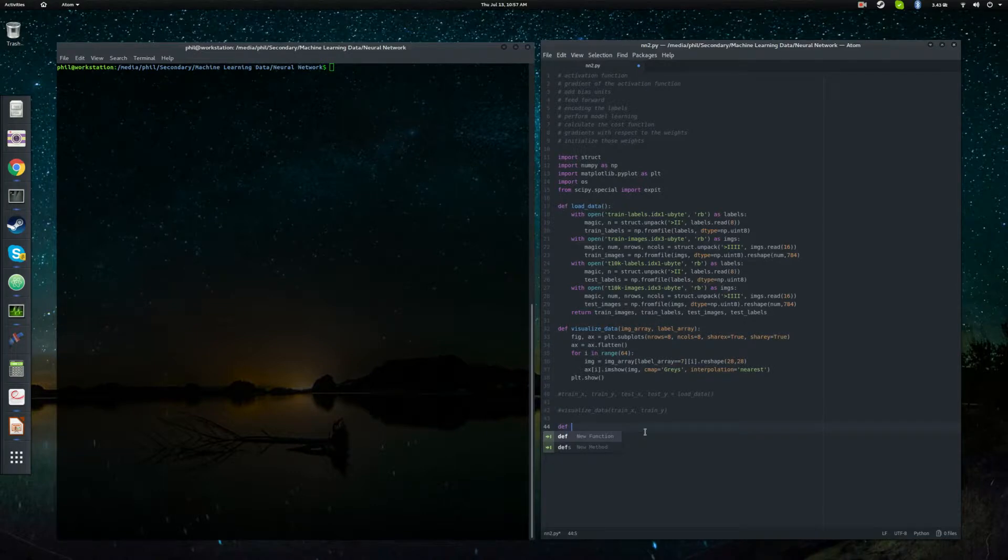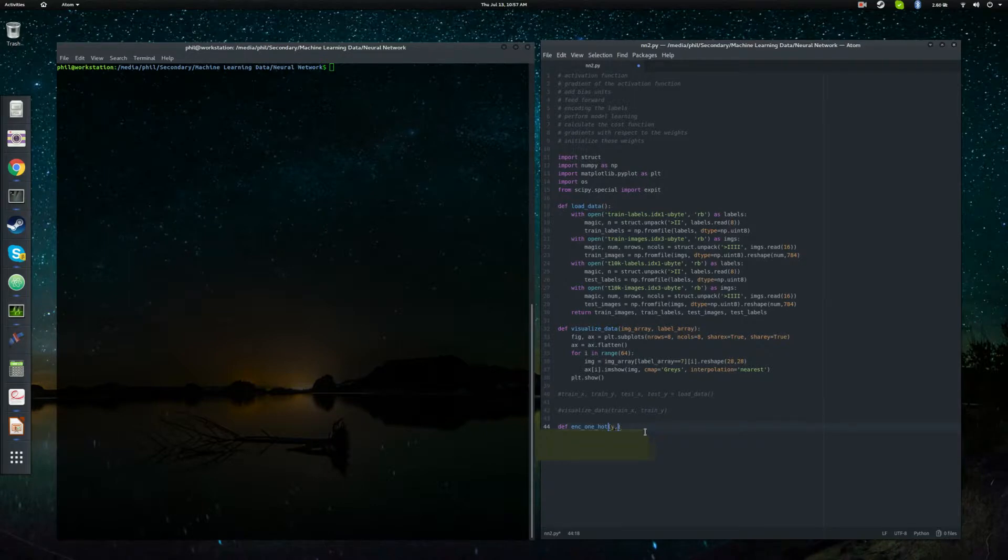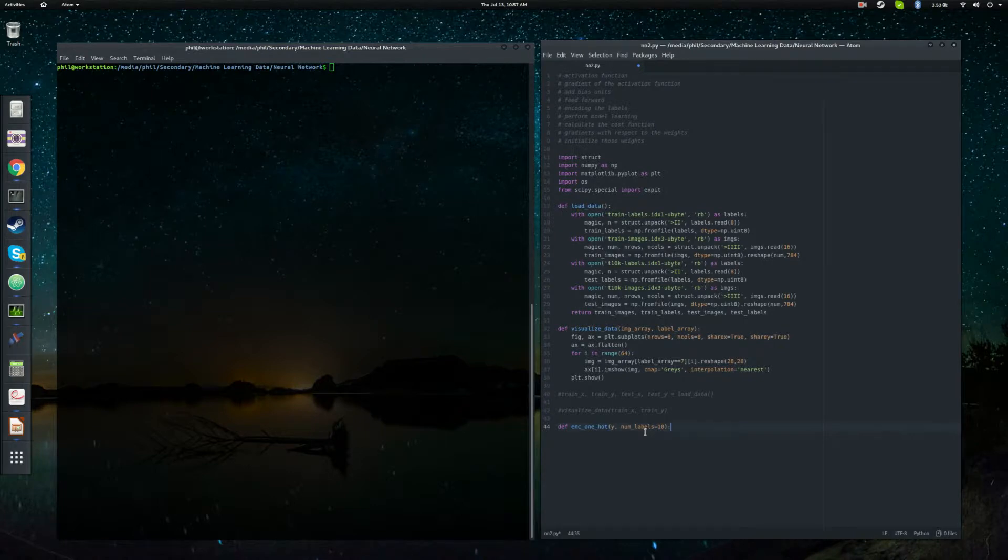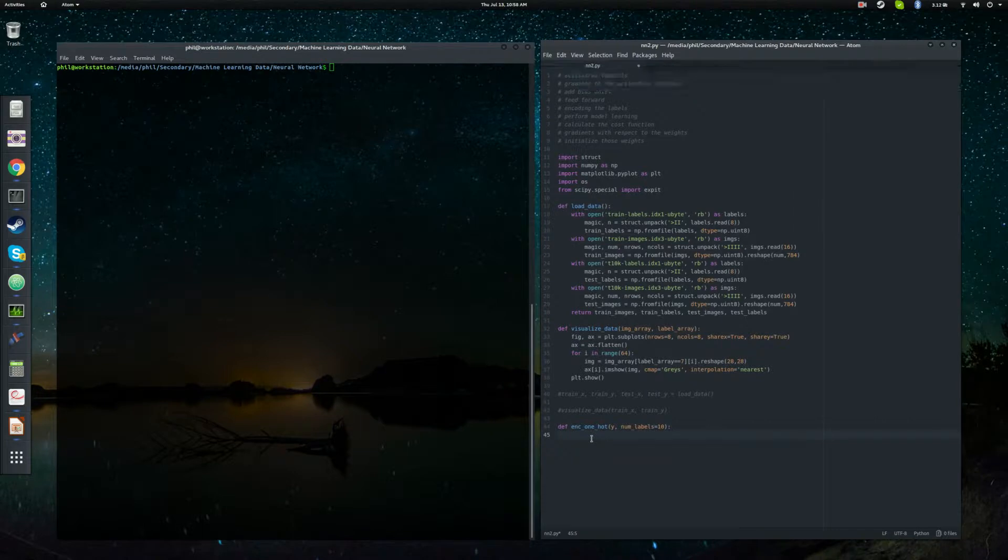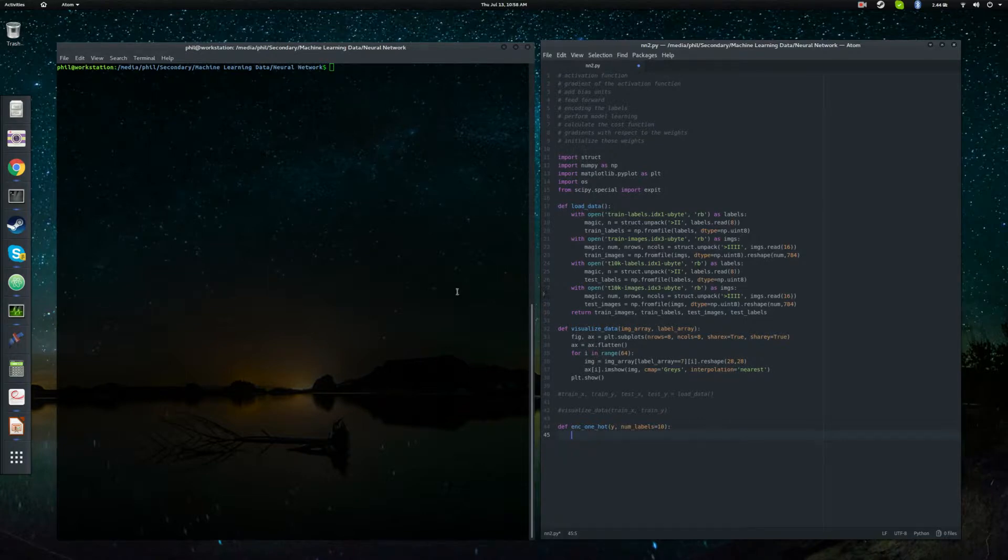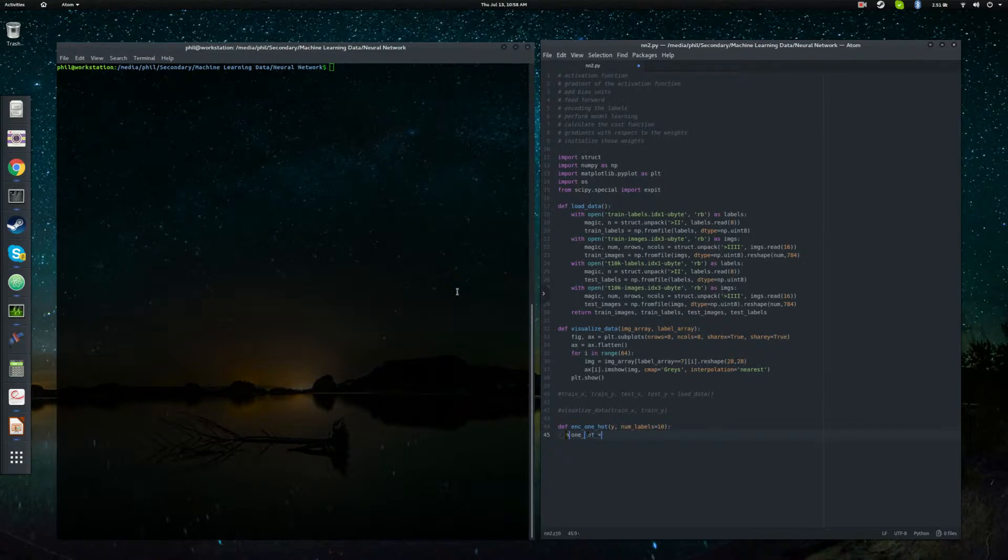So we want to define a new function called encode_one_hot. And that is going to take some vector y. And we're going to go ahead and hard code the number of labels. So for the purpose of this neural network, we know that we're going to be dealing with classifying handwritten digits. So we know there's only going to be 10 labels. You could pass, if you want to make this a more robust function, you could pass in the number of labels as a variable. But for our purposes, we're just going to go ahead and hard code that. So we'll make a temporary variable called one_hot.